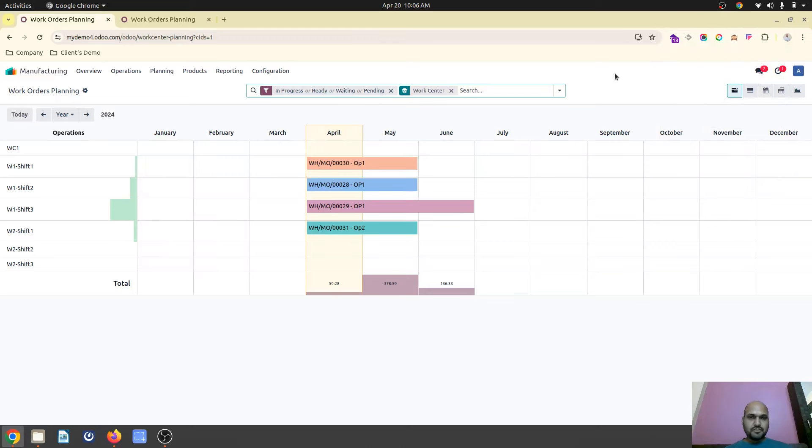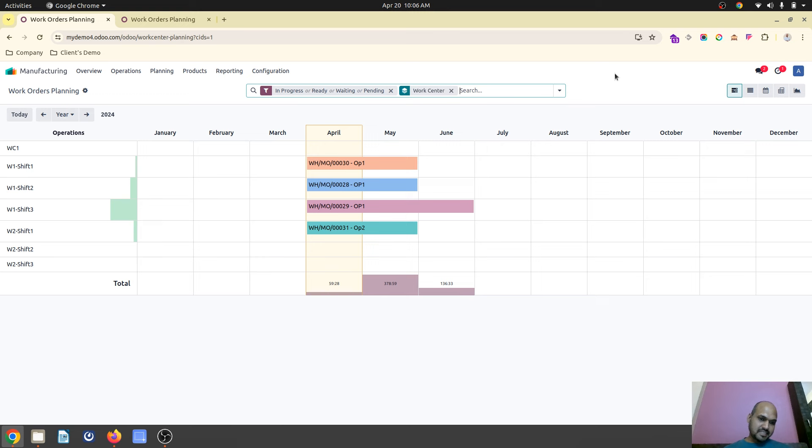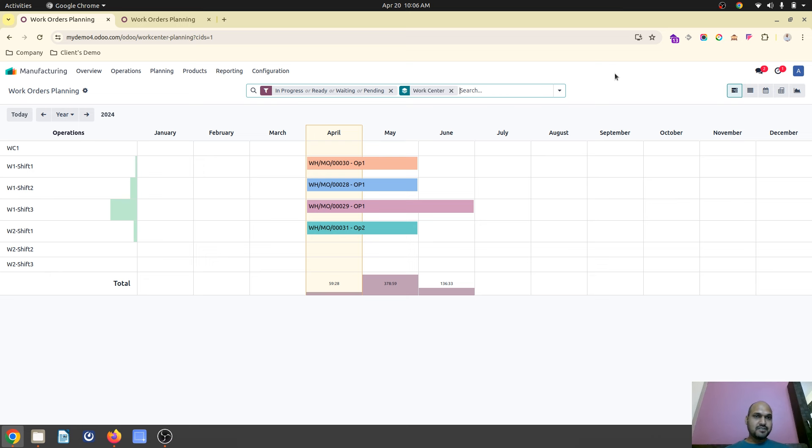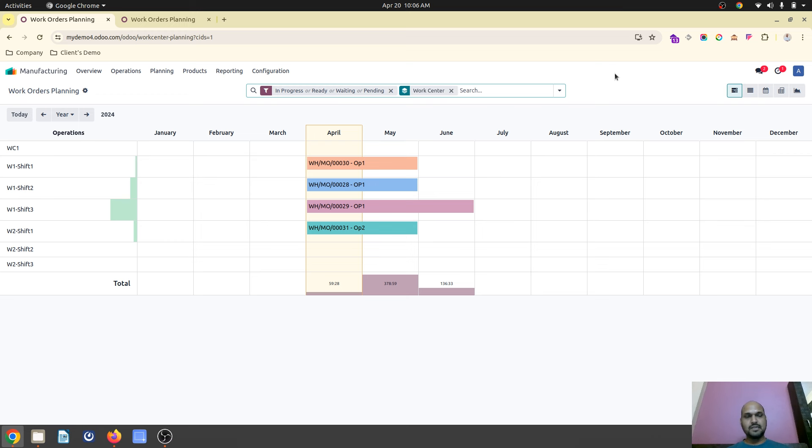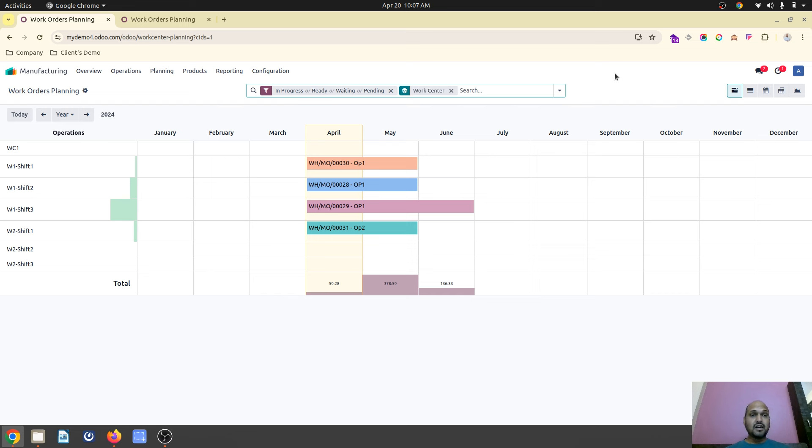Hello friends, good morning. Today I am going to present a very interesting use case for manufacturing work center utilization. Consider you have a single work center, but the same work center has been used in three different shifts. So how can you plan different products to be produced on the same work center during different shifts?